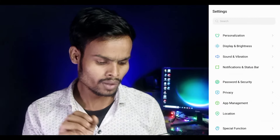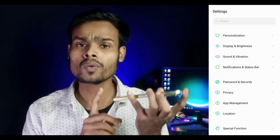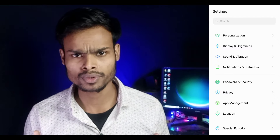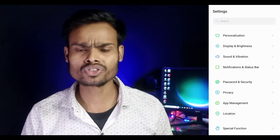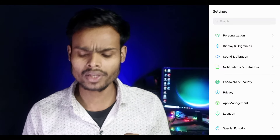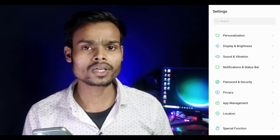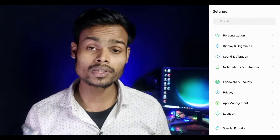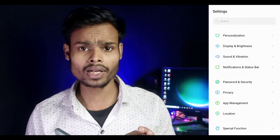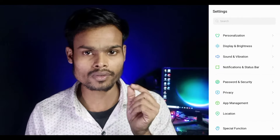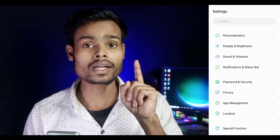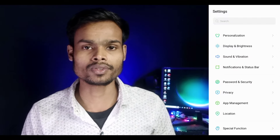So we will see the sound of the mobile sound settings that we have. We will see all the settings of the mobile sound. Please like the video, and if you like the channel, please subscribe.